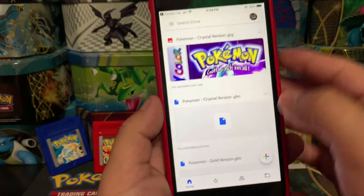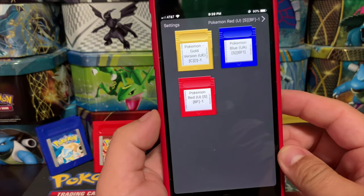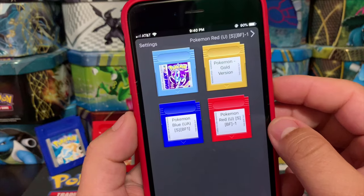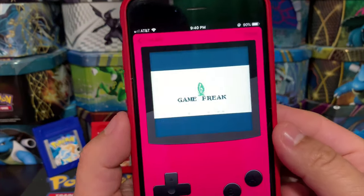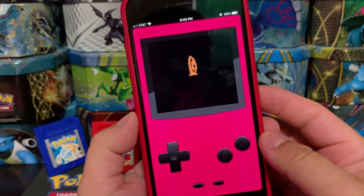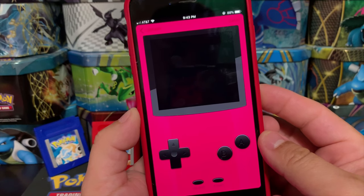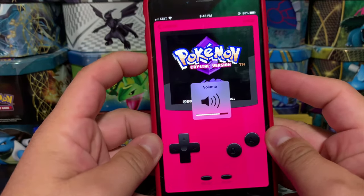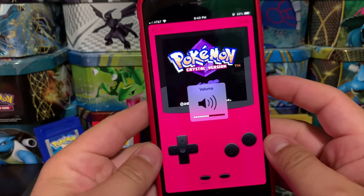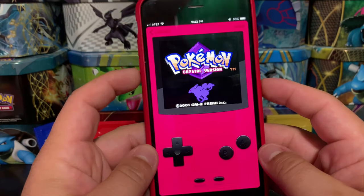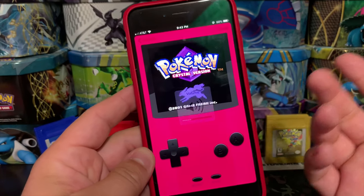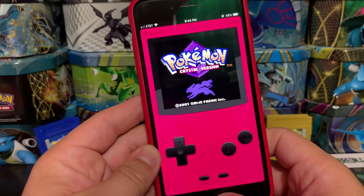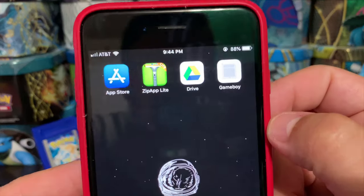Now that both files share the same name — one .jpg and one .gbc — close Google Drive and open the Game Boy app. Wait a moment and it should show up. After a minute or so it appeared. Click on it once to download, then click it again to launch. There it is — Pokemon Crystal on your iPhone! This iPhone is running iOS 12.4, the newest version right before iOS 13. It is working.